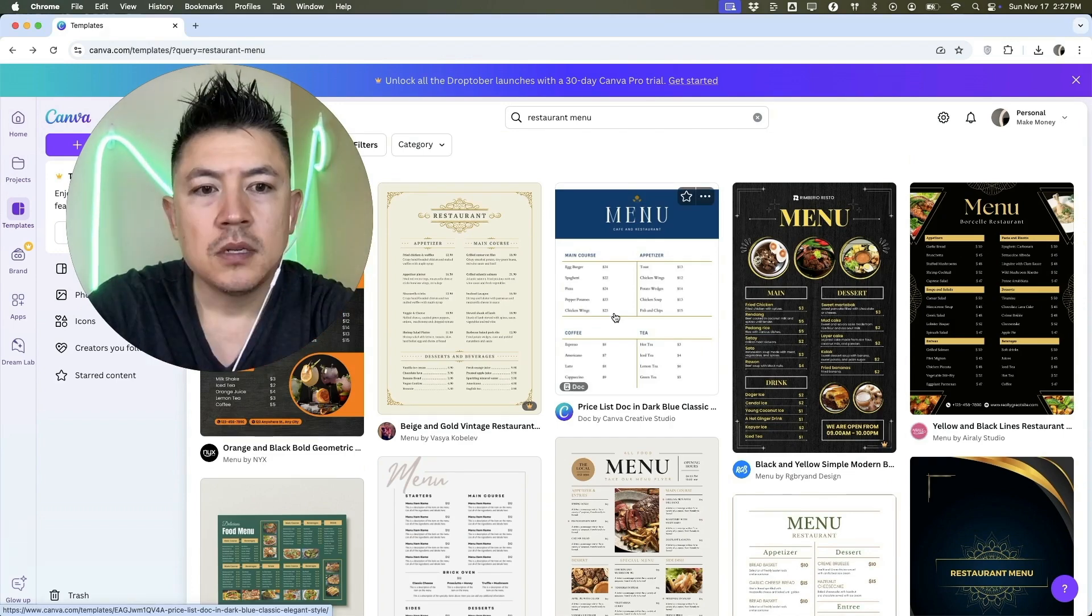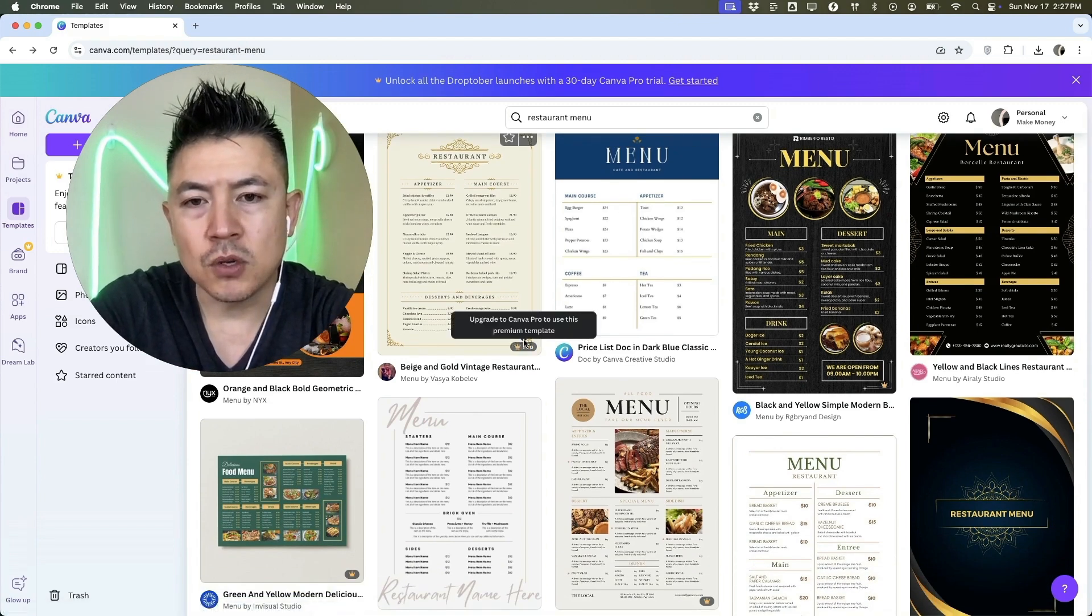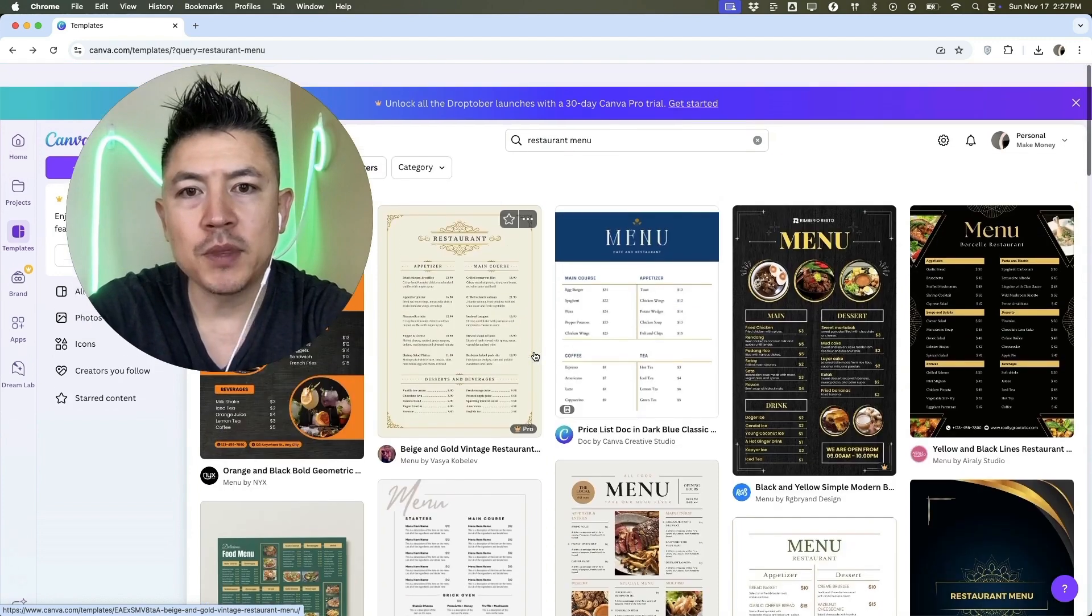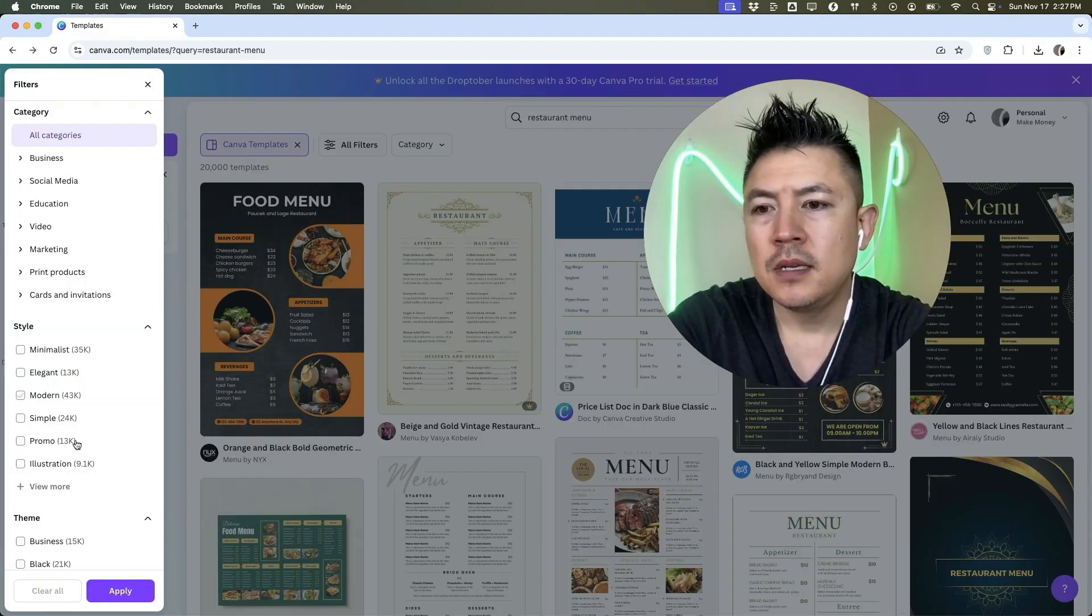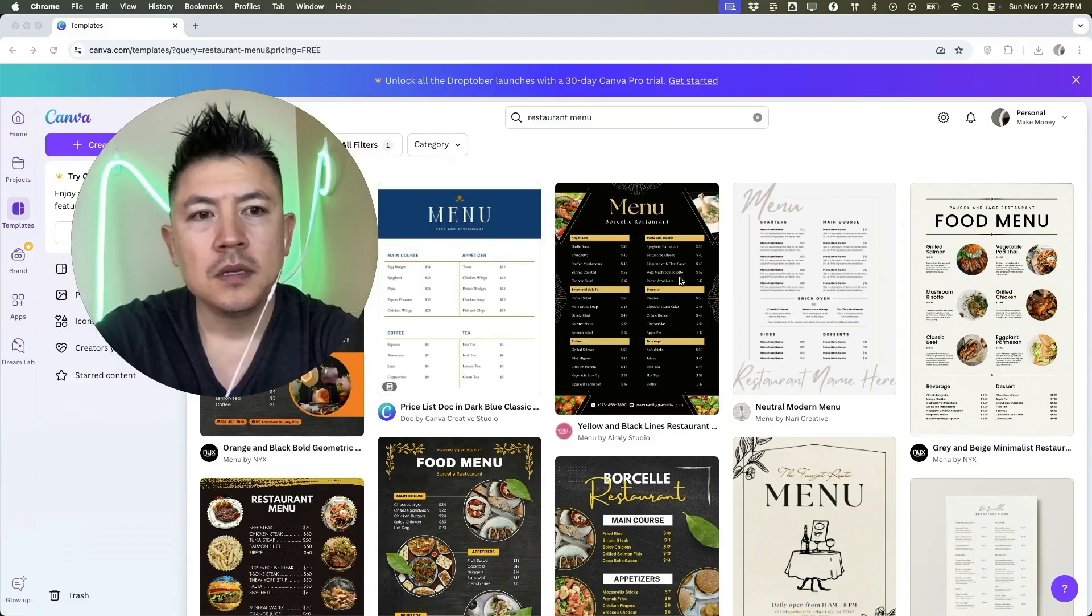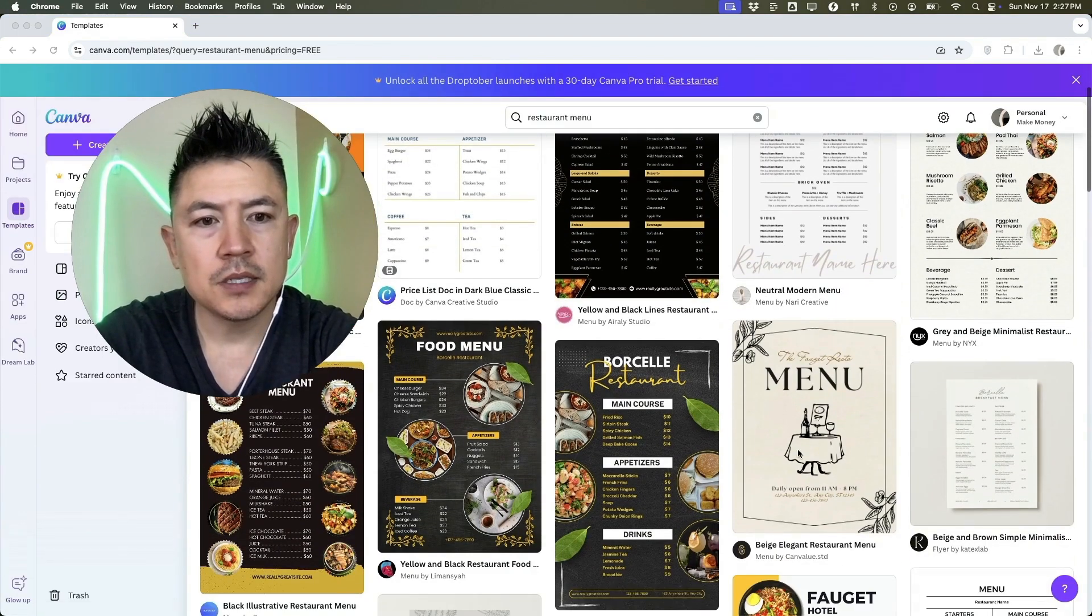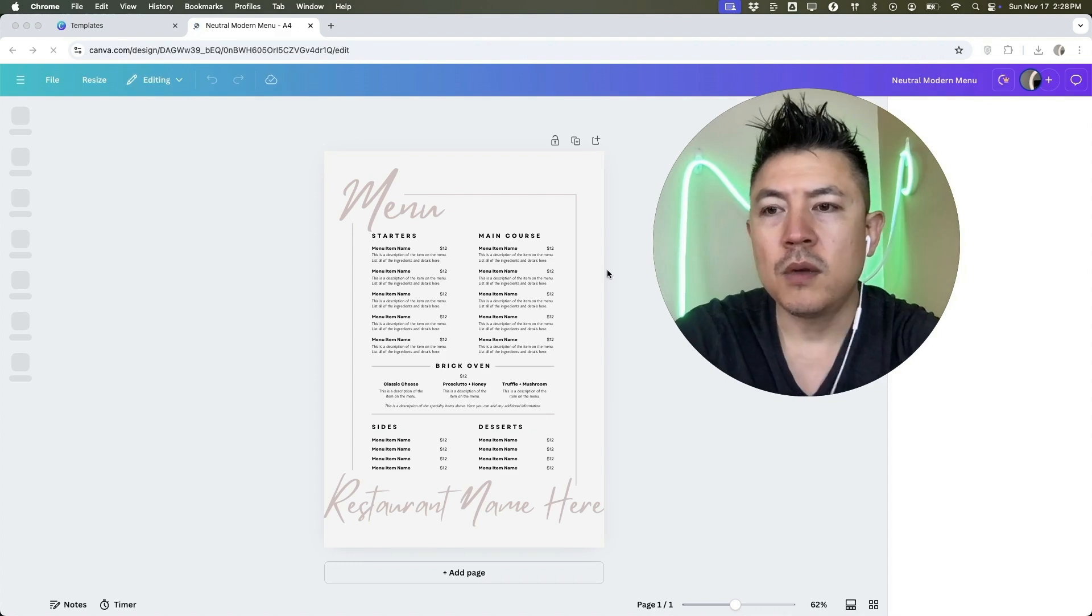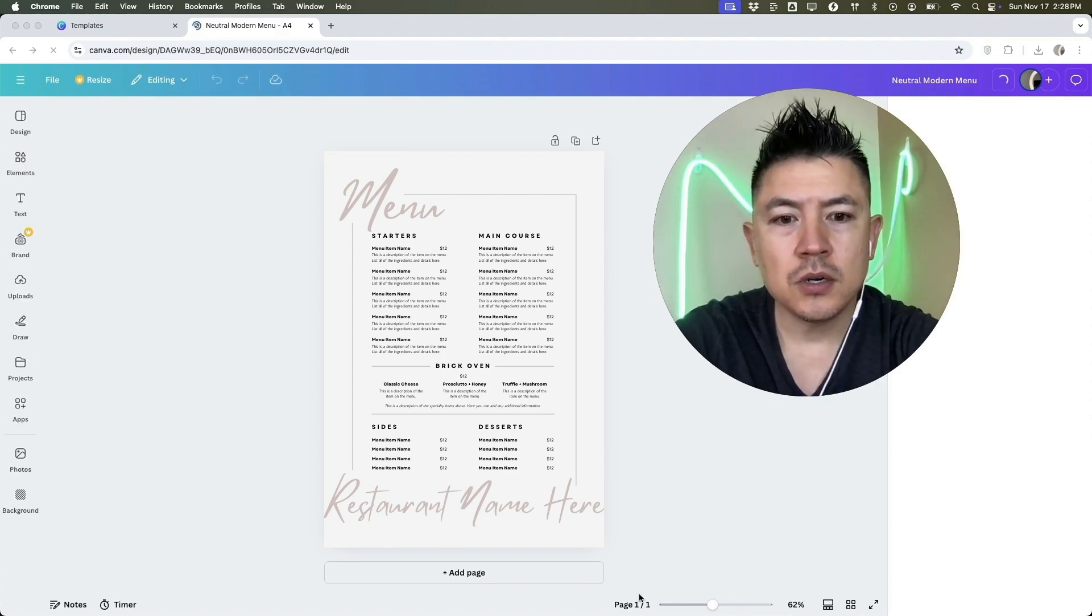Now when you're choosing a menu, make sure that you know that if it has a golden crown right there, it's going to be a pro plan, so you need to pay for it. If you want the free ones, click right here on All filters and then scroll to the bottom over here and click on Free and apply. Okay, so these are all the free templates. So we'll go ahead and choose this one.